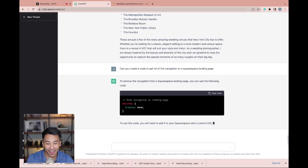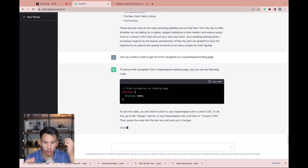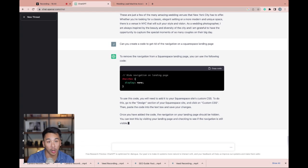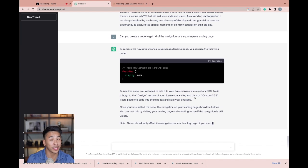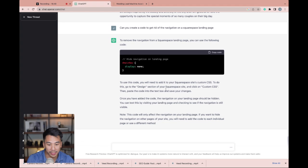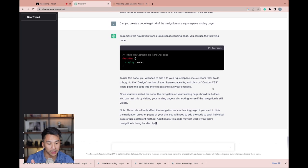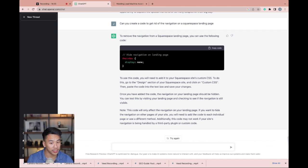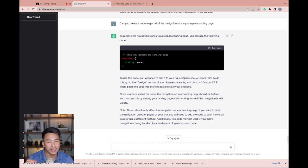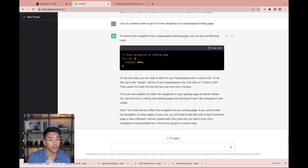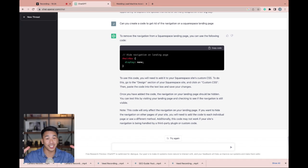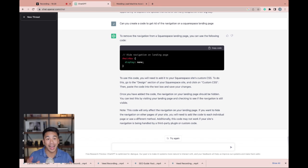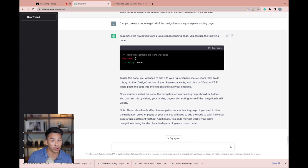So now it said to remove the navigation from a Squarespace landing page, you can use the following code. And it just put the code right over there. To use this code, you will need to add it to your Squarespace site's custom CSS and it continues to give more directions. That's so cool. I've actually seen people code entire video games with this website as well. There's so much you can do with this website. It's just in the beginning phases and it's just going to get better. So those are five ways you can use ChatGPT for your photography or filmmaking business.